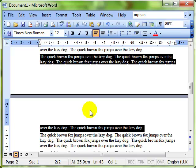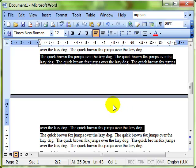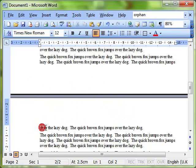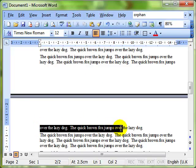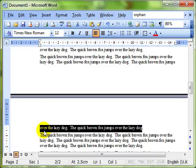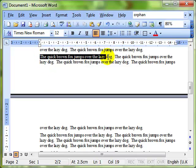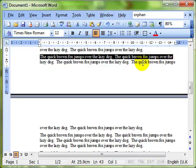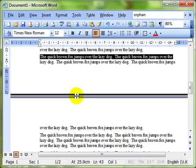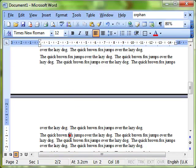Widows and orphans are the terminology used to describe this kind of effect where one line of a paragraph is either left by itself at the top of a page, that's a widow. So this line here is called a widow, or if it was the other way around and the first line was left at the bottom of the page, then that would be called an orphan. So that's widows and orphans, we've got a widow situation here.